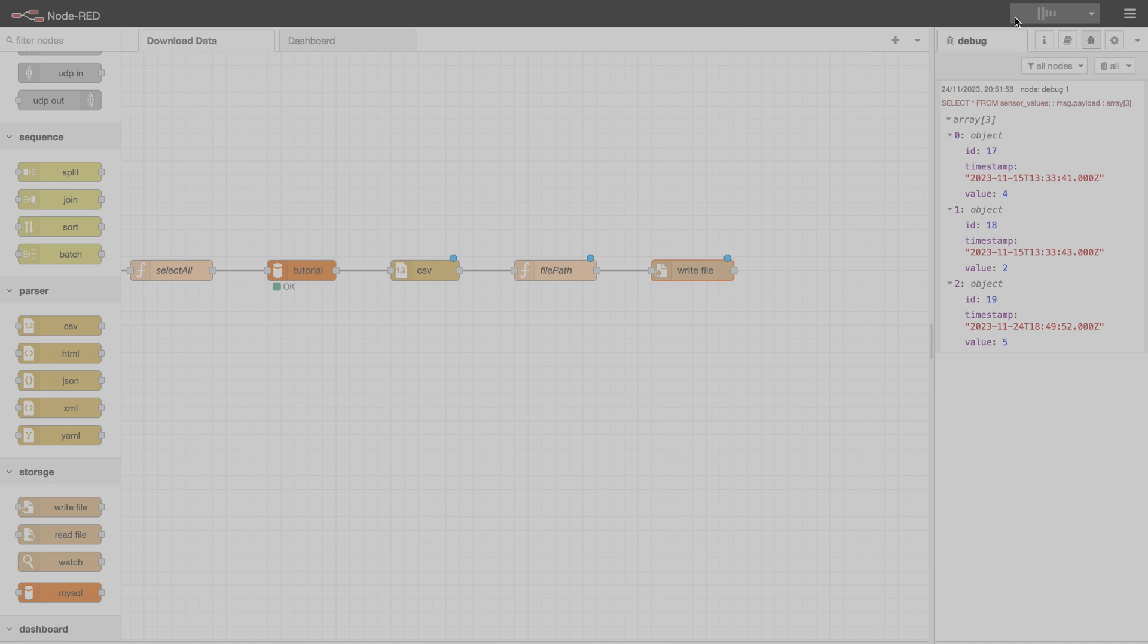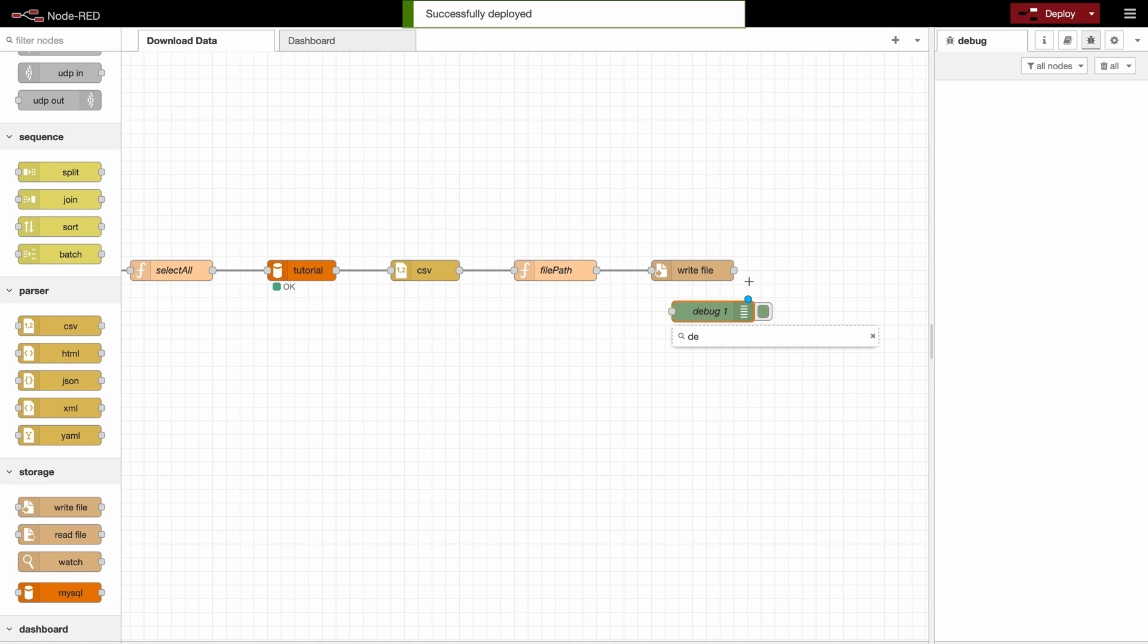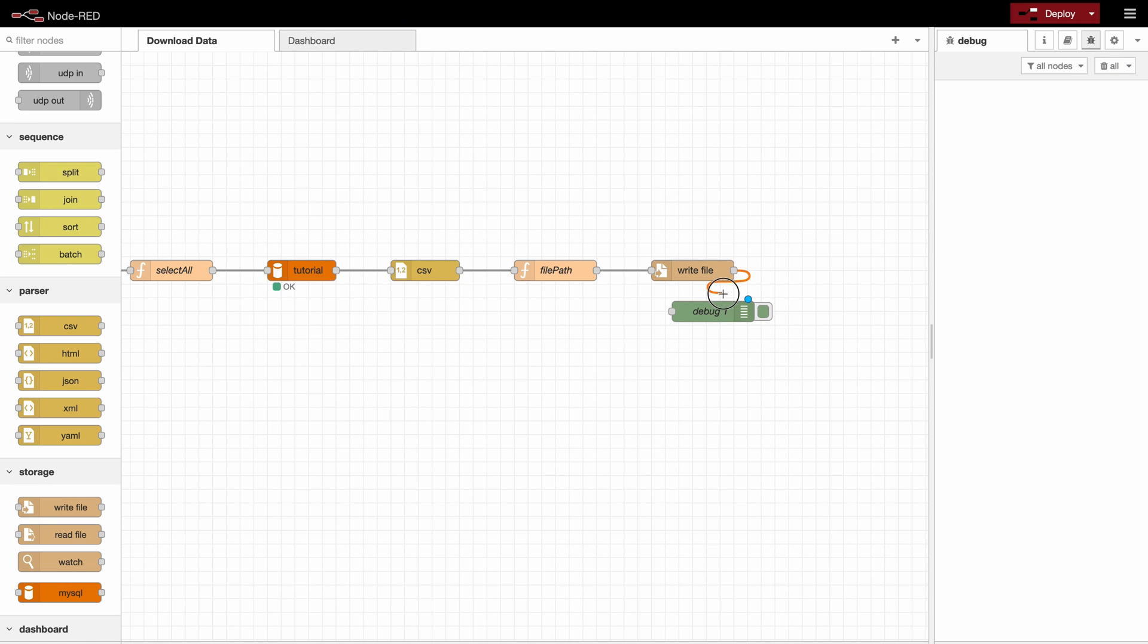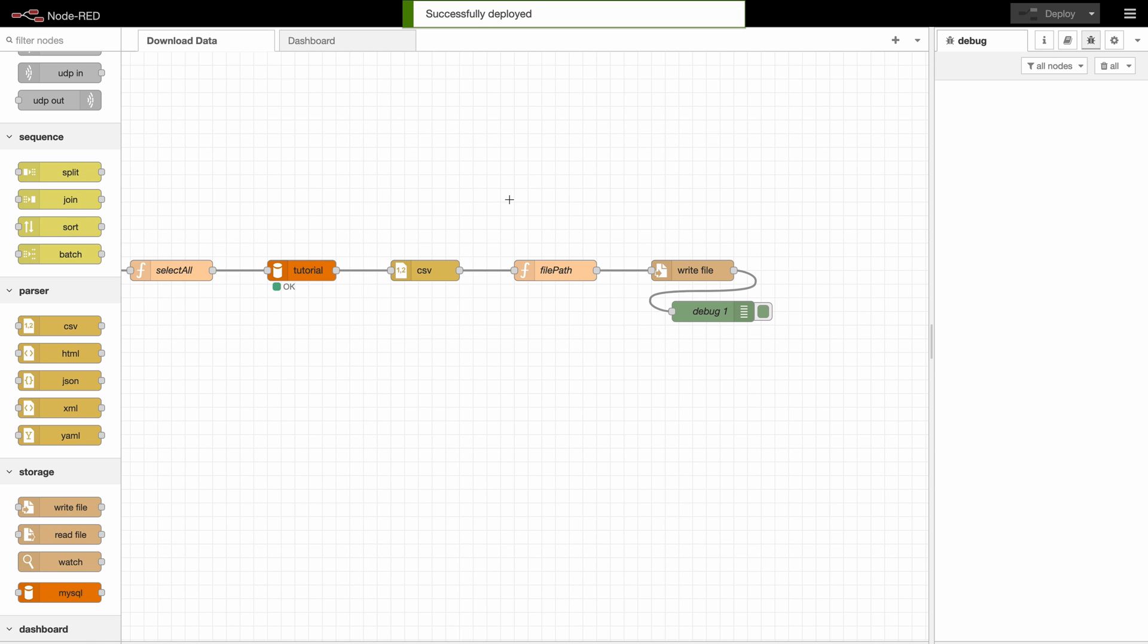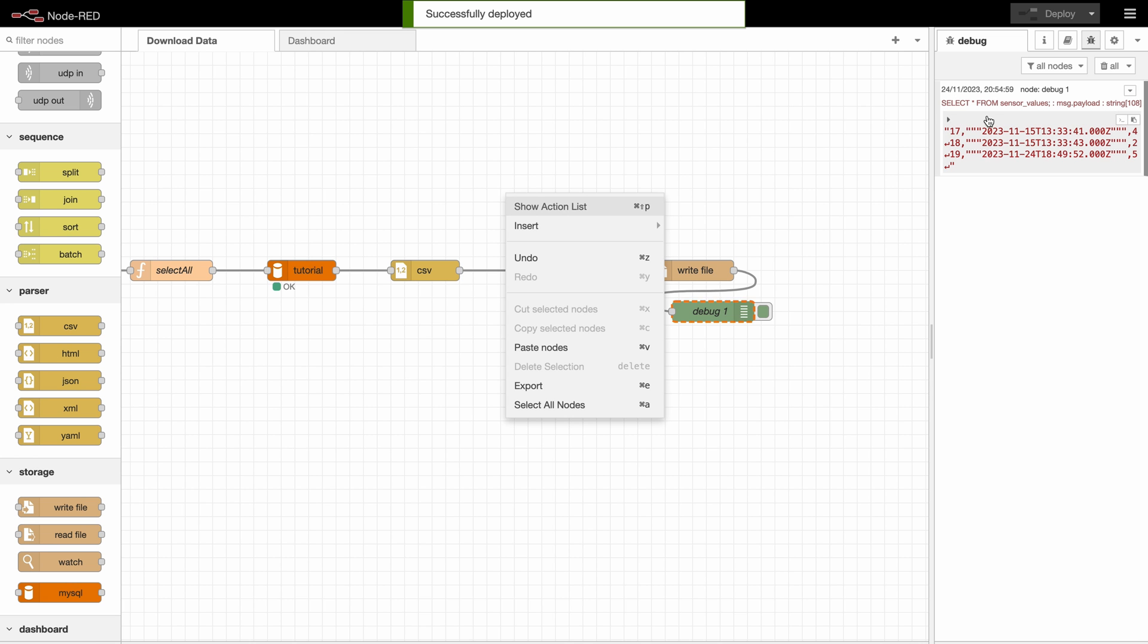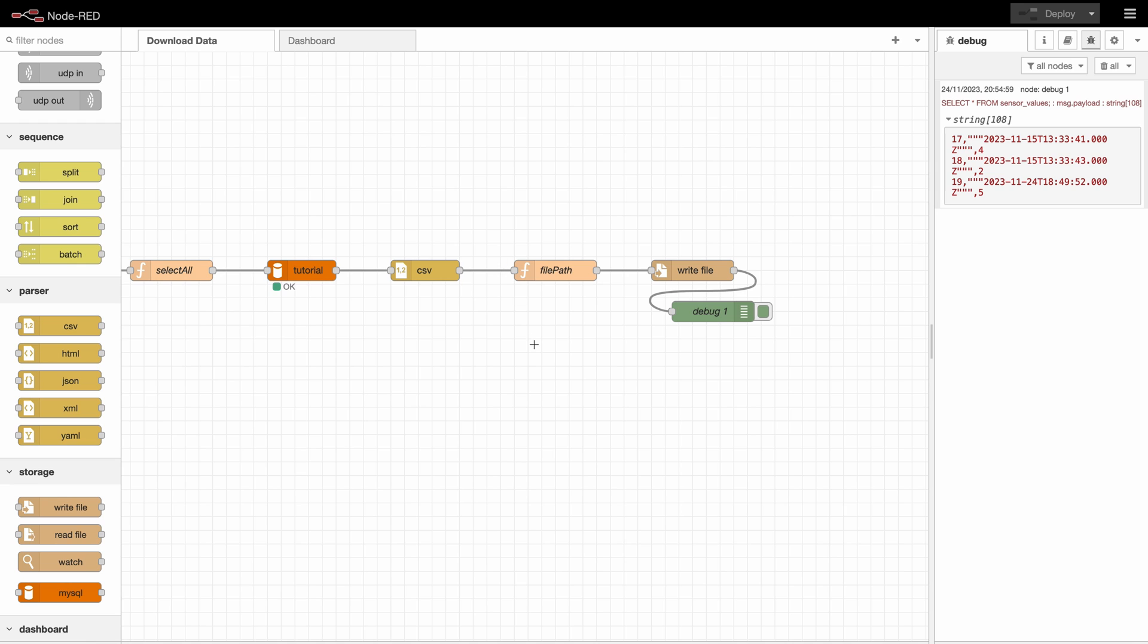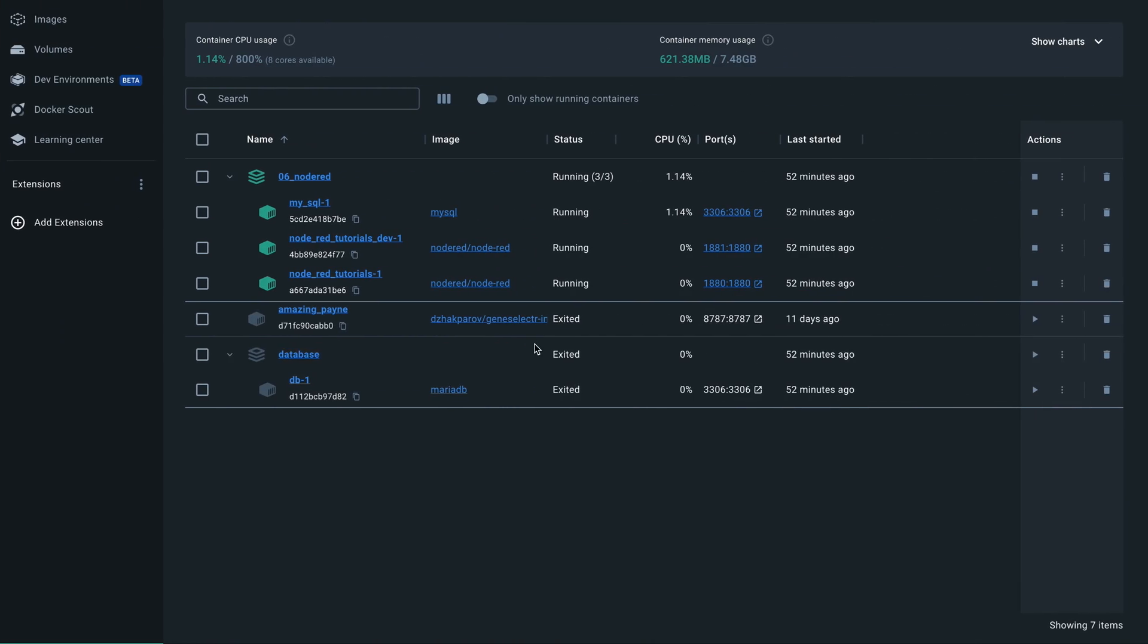And now we can test what happens here. So if we use a debug, we deploy and test it out. We should get an answer here. And now we can go to our Node-RED directory and check out if our file is there.